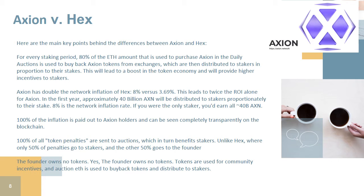100% of the inflation is paid out to Axion holders and can be seen completely transparently on the blockchain. 100% of all token penalties are sent to auctions, which in turn benefits stakers. Unlike HEX, where only 50% of penalties go to stakers and the other 50% goes to the founder. The Axion founder owns no tokens — tokens are used for community incentives, and auction fees are used to buy back tokens and distribute to stakers.